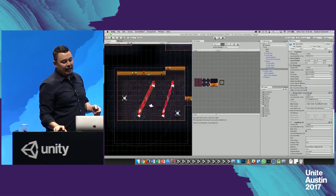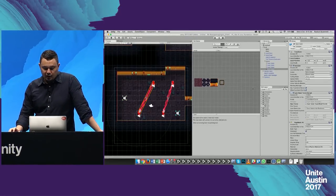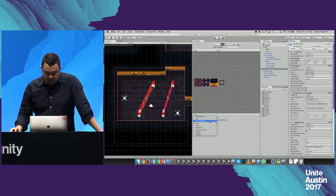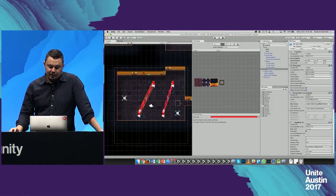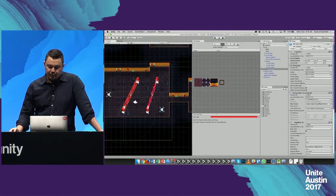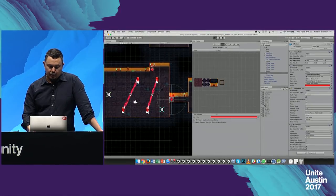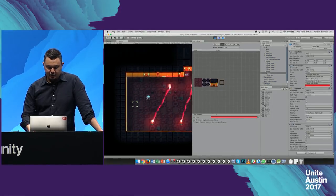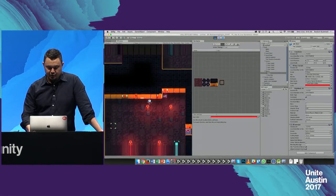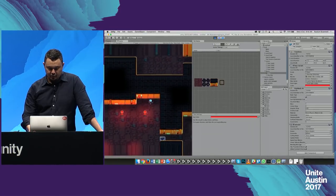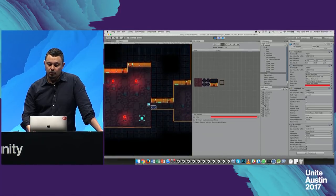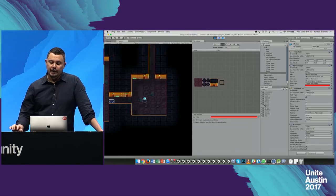Doors and keys — maybe you want to paint a door over here and then put the key over here. When I hit play, I sneak around the back and picking up the key opens the door.